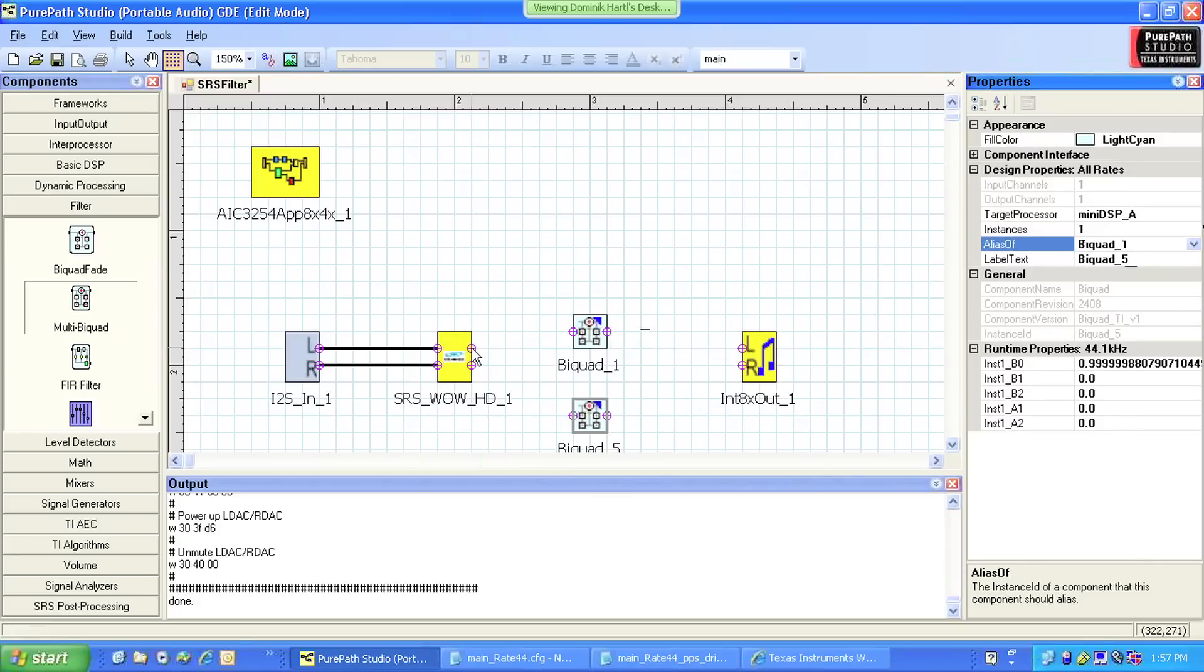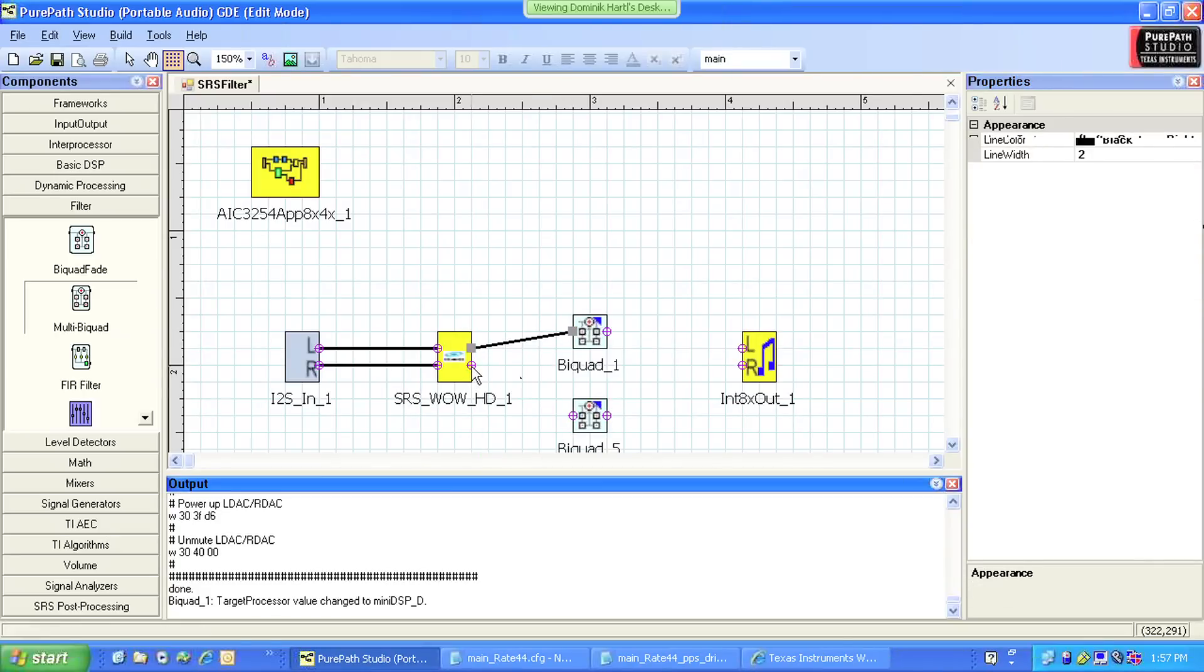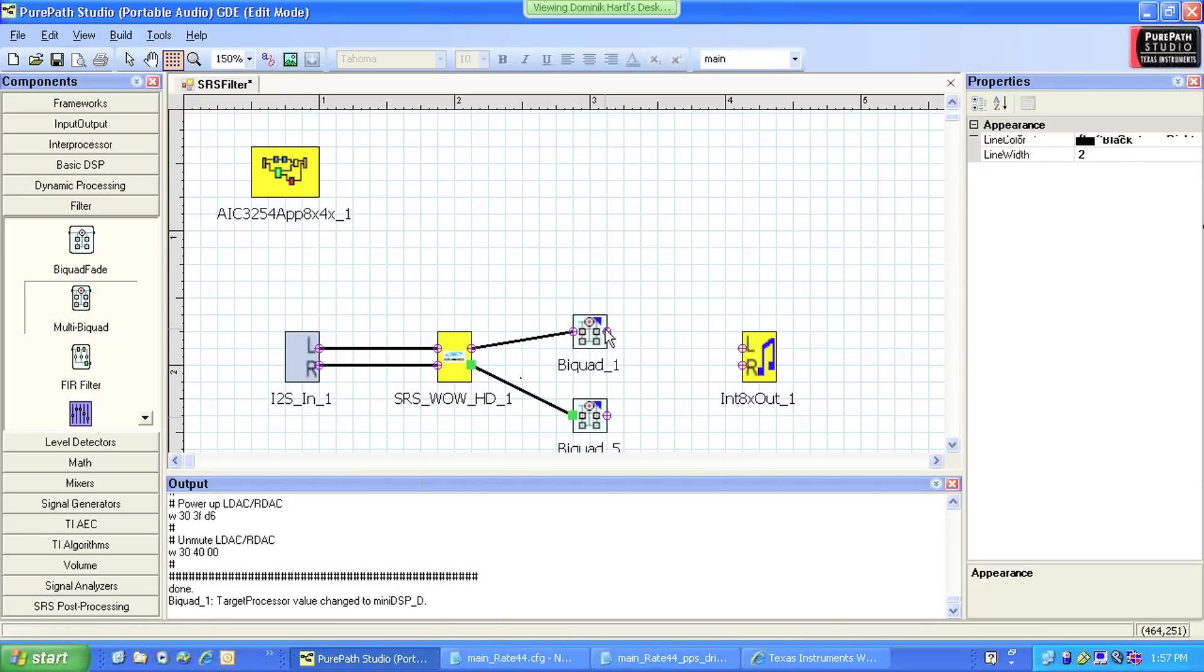I connect the output of the SRS component to the input of the biquad, and the output of the biquad to the input of the interpolator.